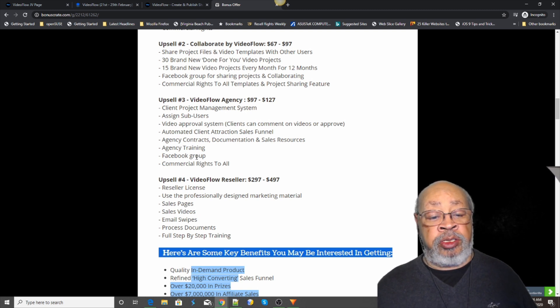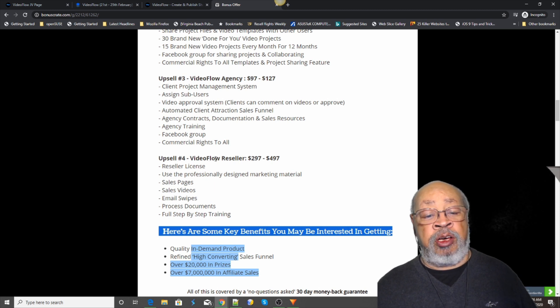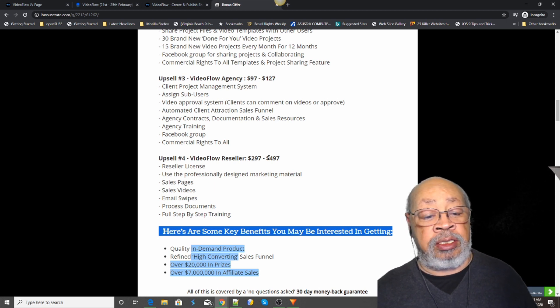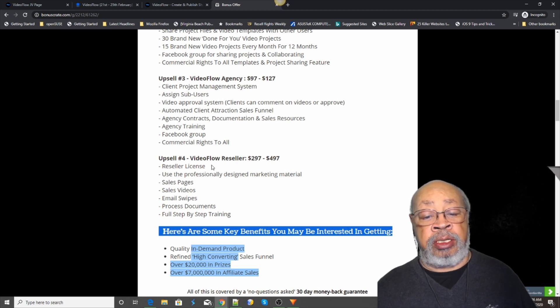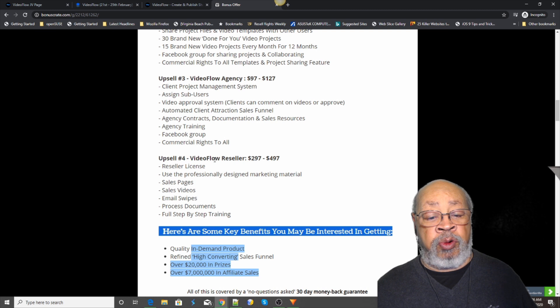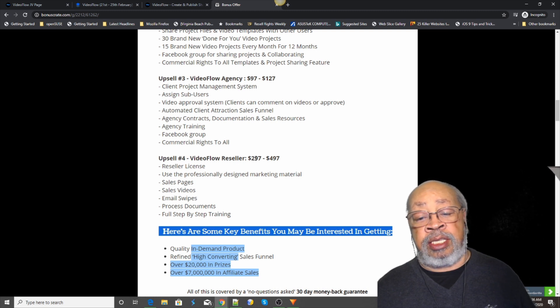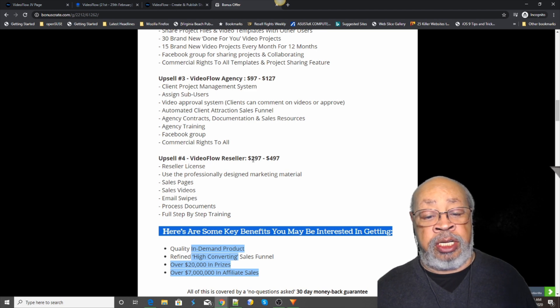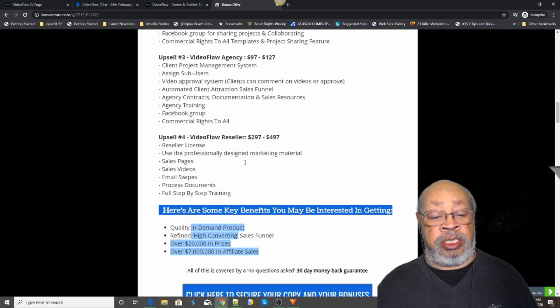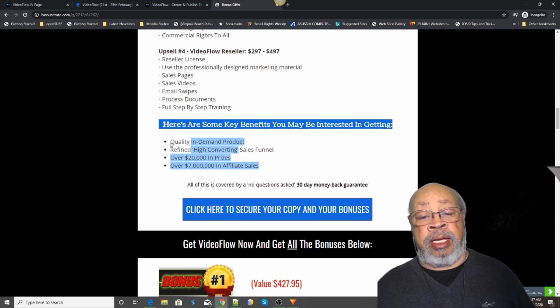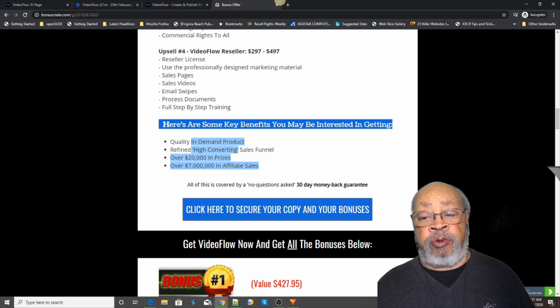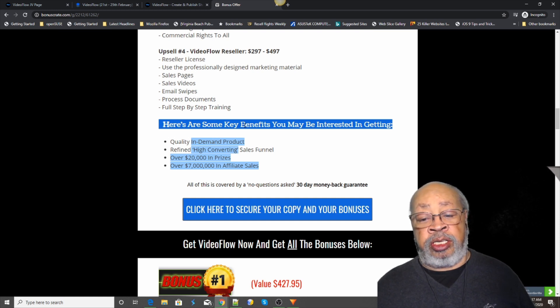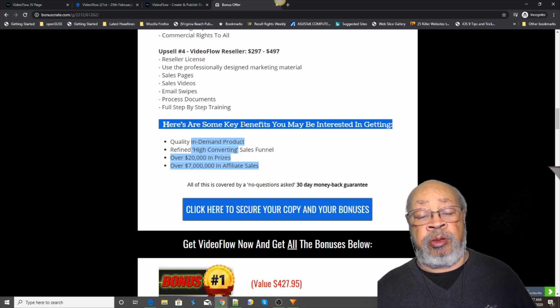And then you have upsell number four, is a Video Flow reseller license. And again there is two varieties: the 297 and the 497, which I don't have real - I don't know about affiliation on all these, they just kind of lump together.